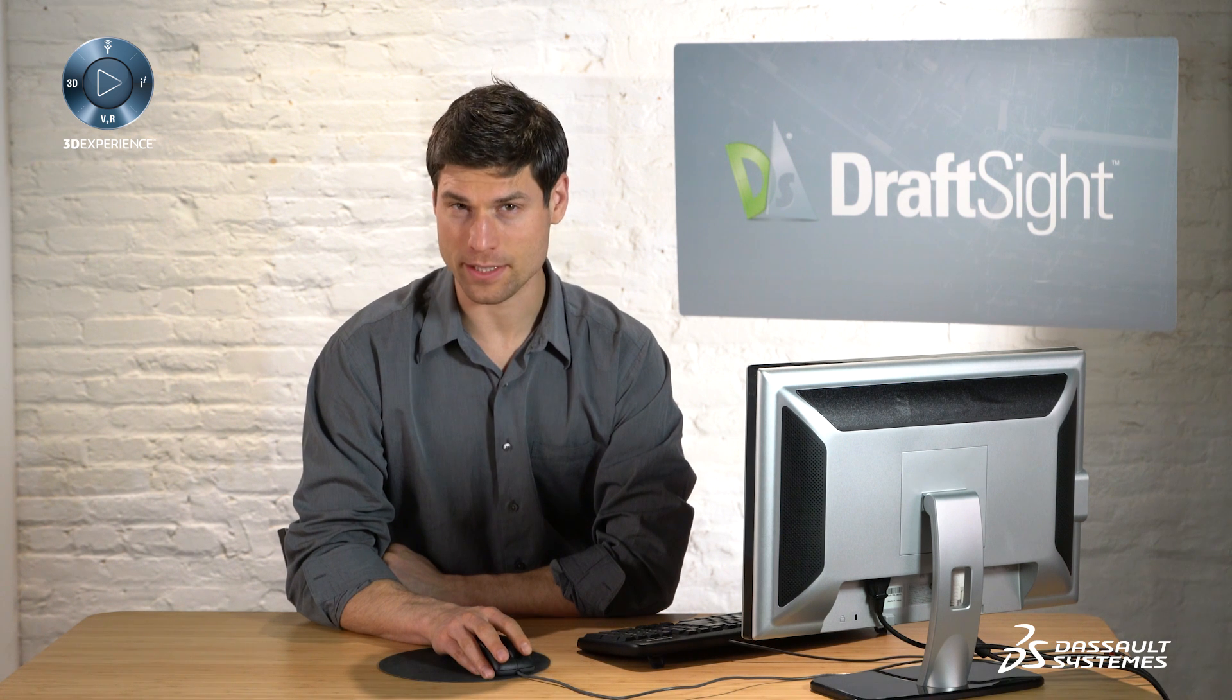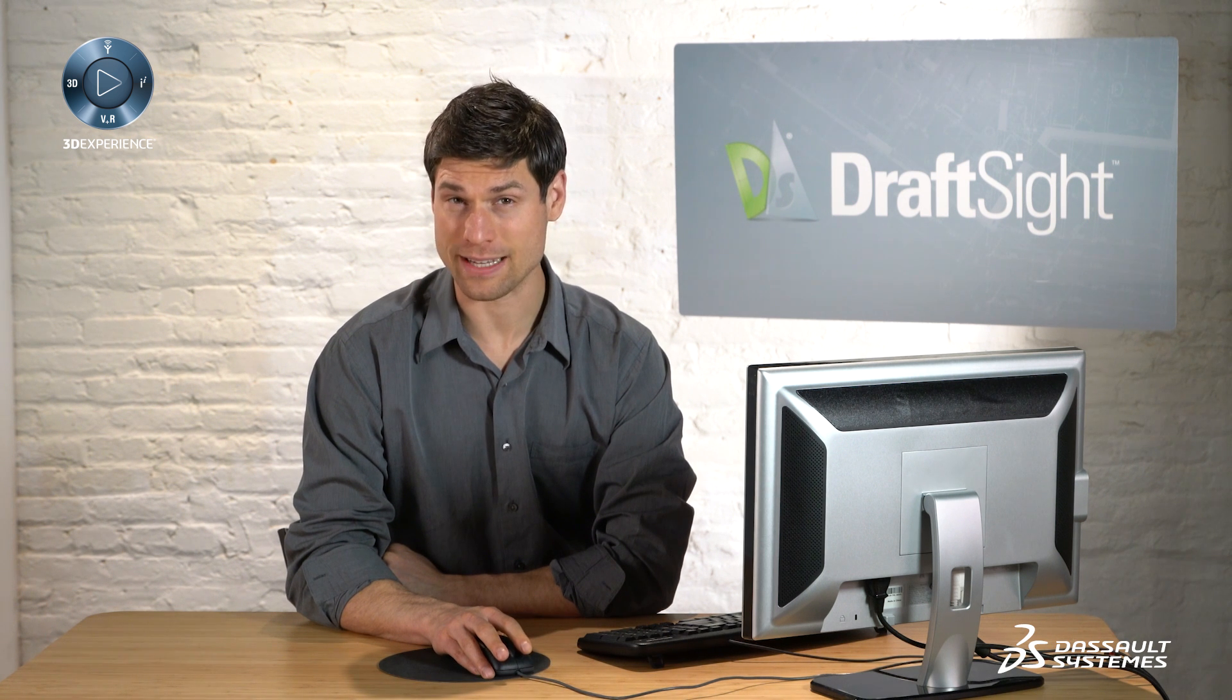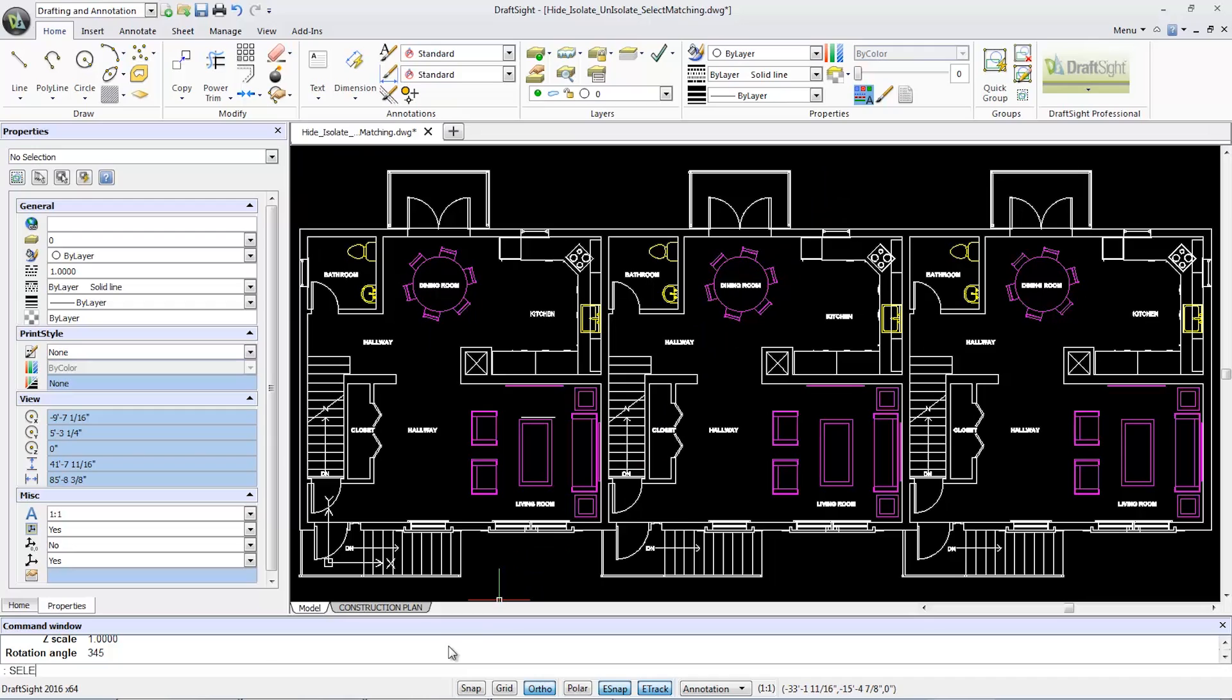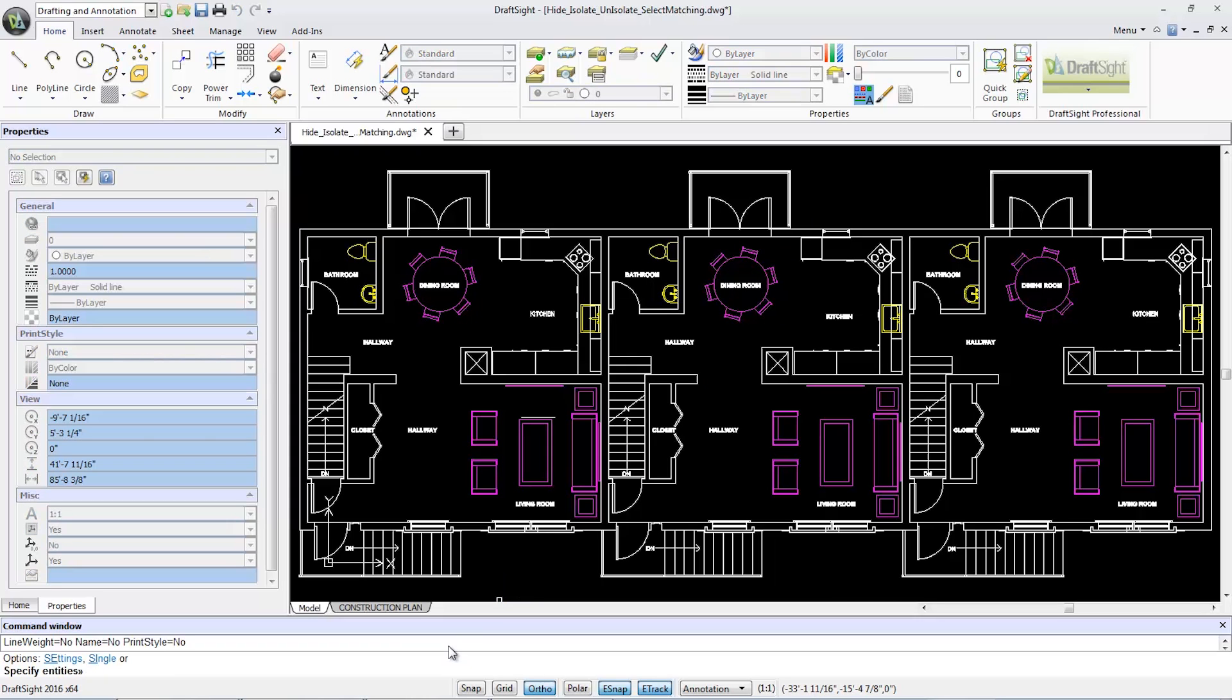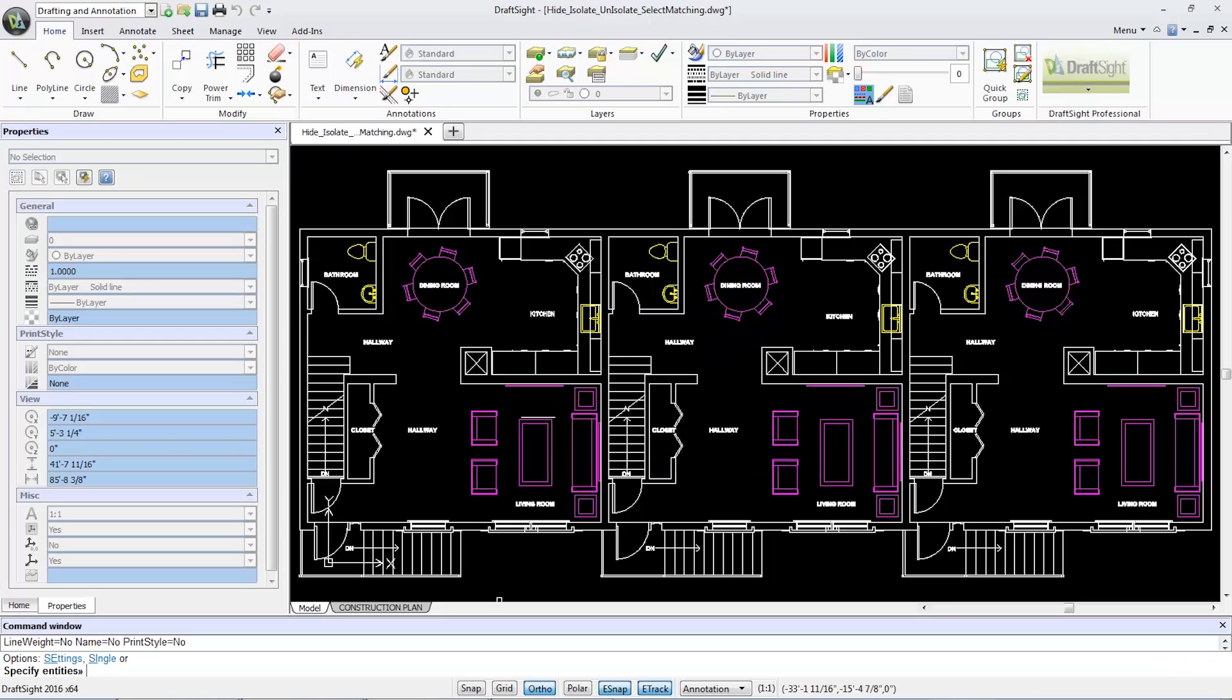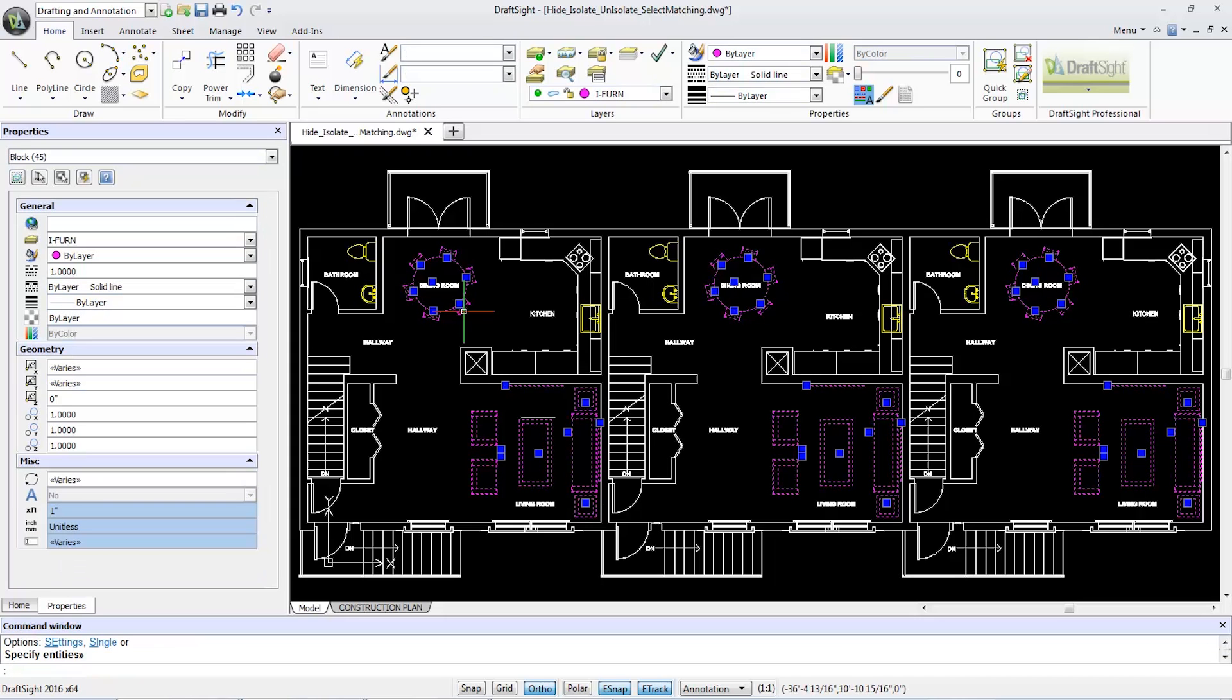To quickly select all entities belonging to that same layer, I'll type select matching and then SE to launch the settings box. Select layer as the matching properties and click OK. By selecting another chair and pressing enter, DraftSight will now show me all the entities of the same matching layer.